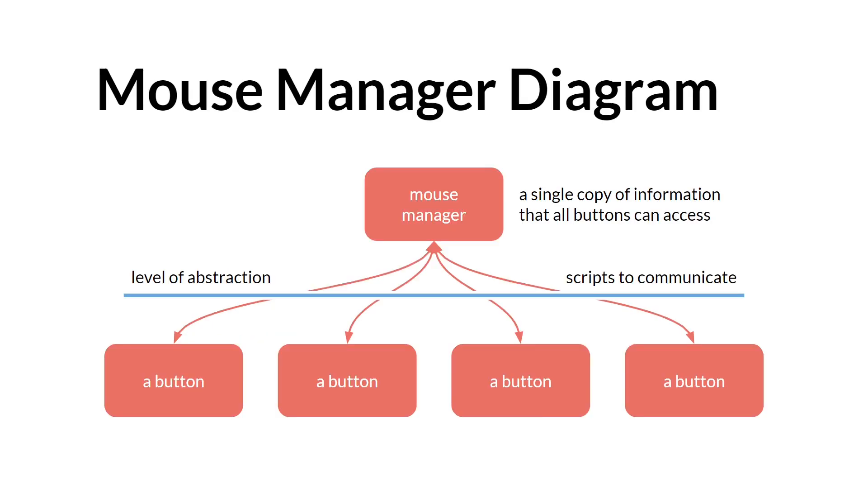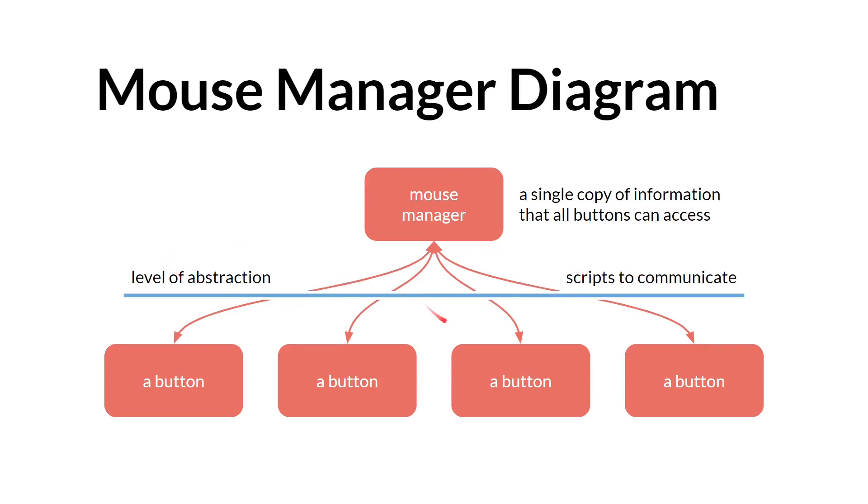To elaborate on this diagram a little bit more, we have our mouse manager, which is a place that will store the information and data that all the buttons can access. When they want to know if they can be selected, they will talk to the mouse manager. They'll use scripts to communicate, which provides a nice level of abstraction because it means that if we want to change how the mouse manager is set up, all we have to change is the mouse manager and the scripts. As long as we don't rename those scripts, no code will have to change in the buttons. All right, let's jump over to the code.